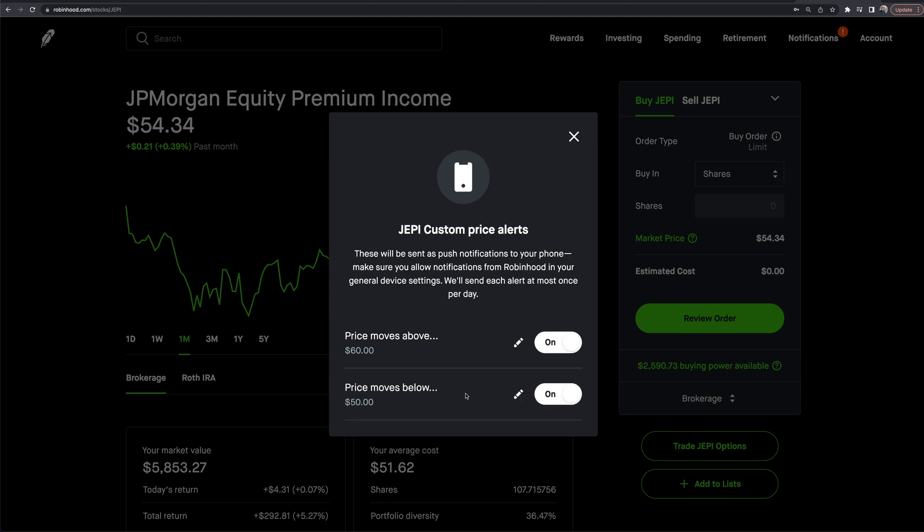In the past, Robinhood—I'm sure some of you are aware—would have these alerts that go out saying 'this stock is up 5%' or 'this stock is up 10% today' or 'this position is down 20%.' Now you can have set price points and you'll be